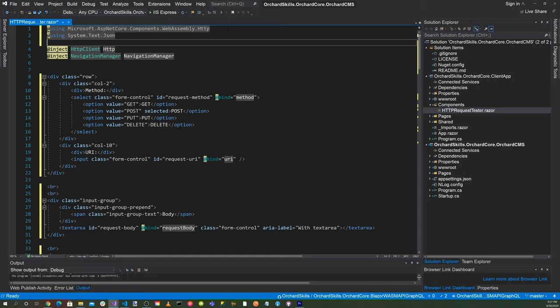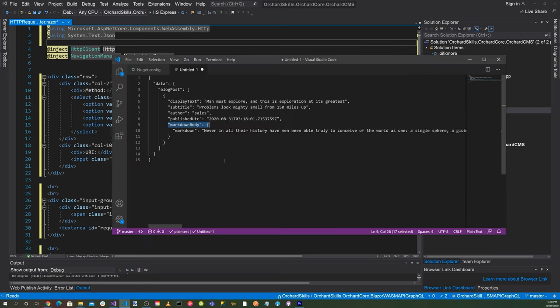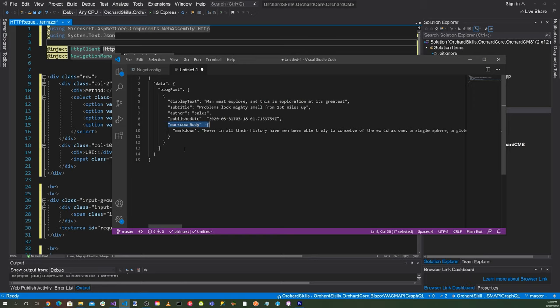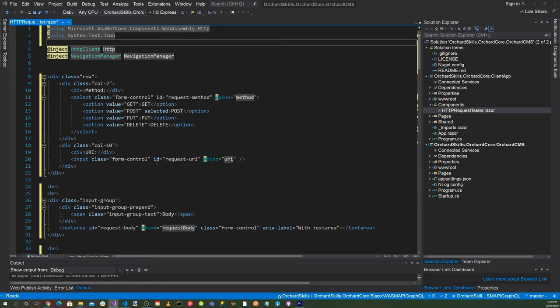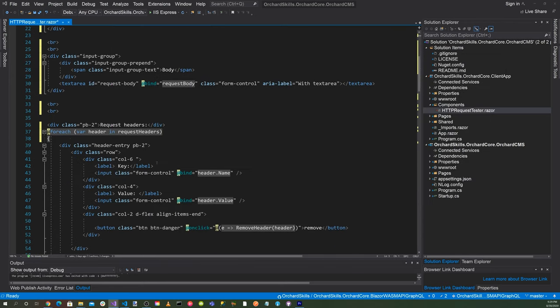Now we need to create the class that represents the response JSON we received from the HTTP request. How do we do that? Well, let's start off by looking at the actual JSON text. You notice here that there's kind of like a placeholder for data, and then we have a blog post. And inside the blog post, we have display text, subtitle, author, publish UTC. Then we have markdown body, and inside of that, we have markdown. So let's scroll down here.